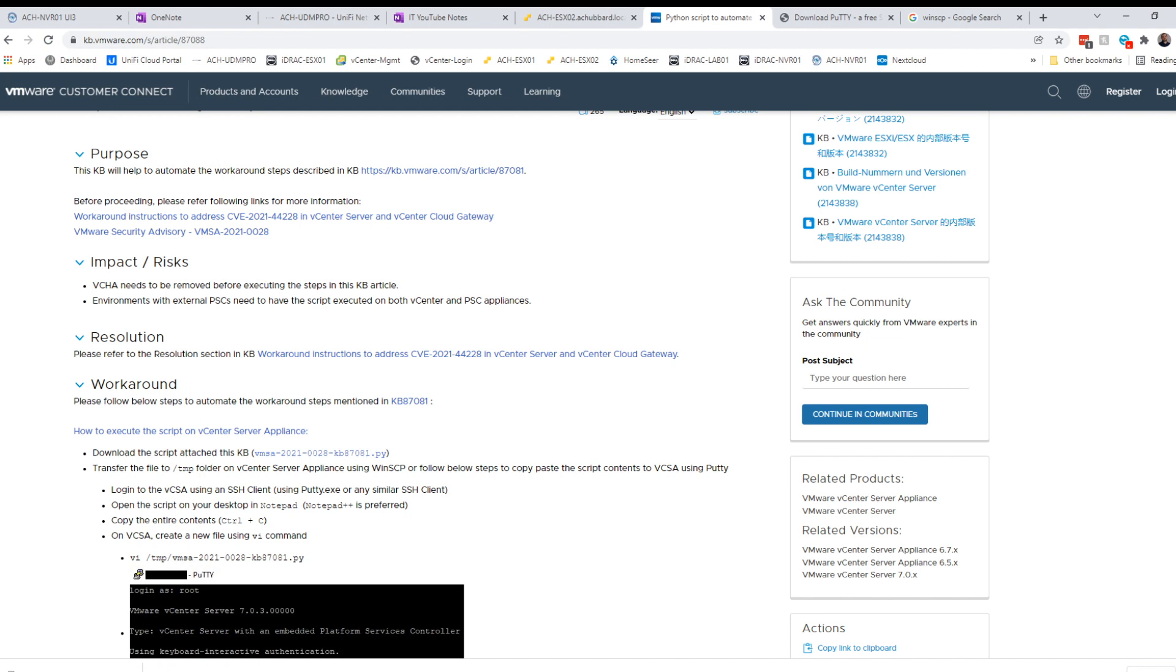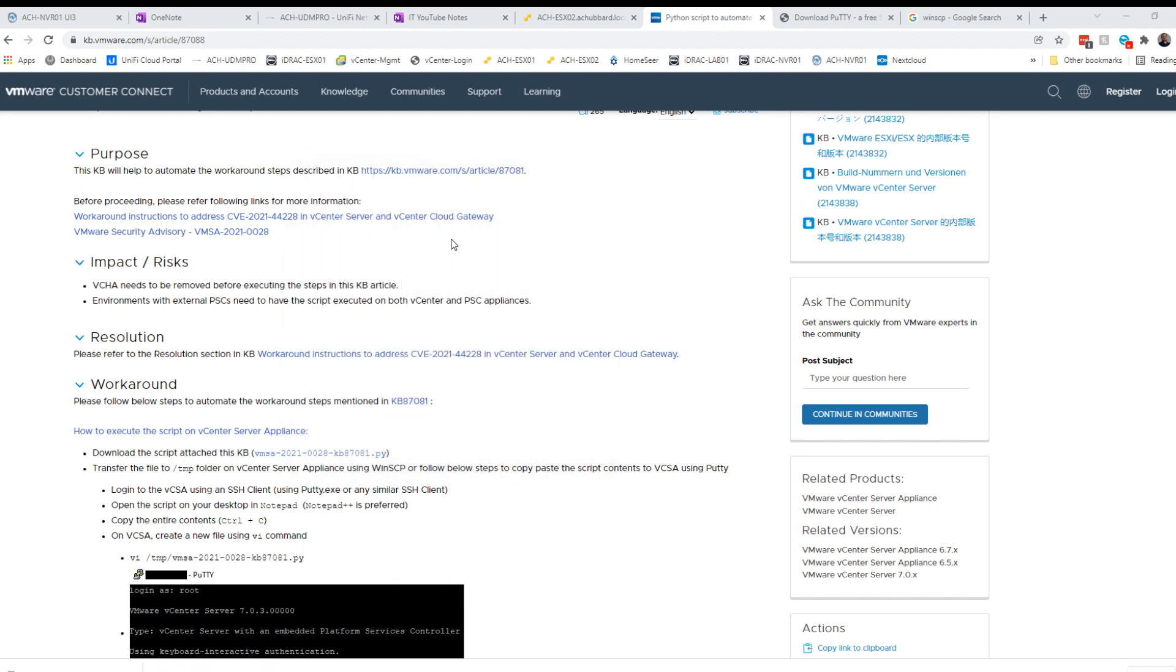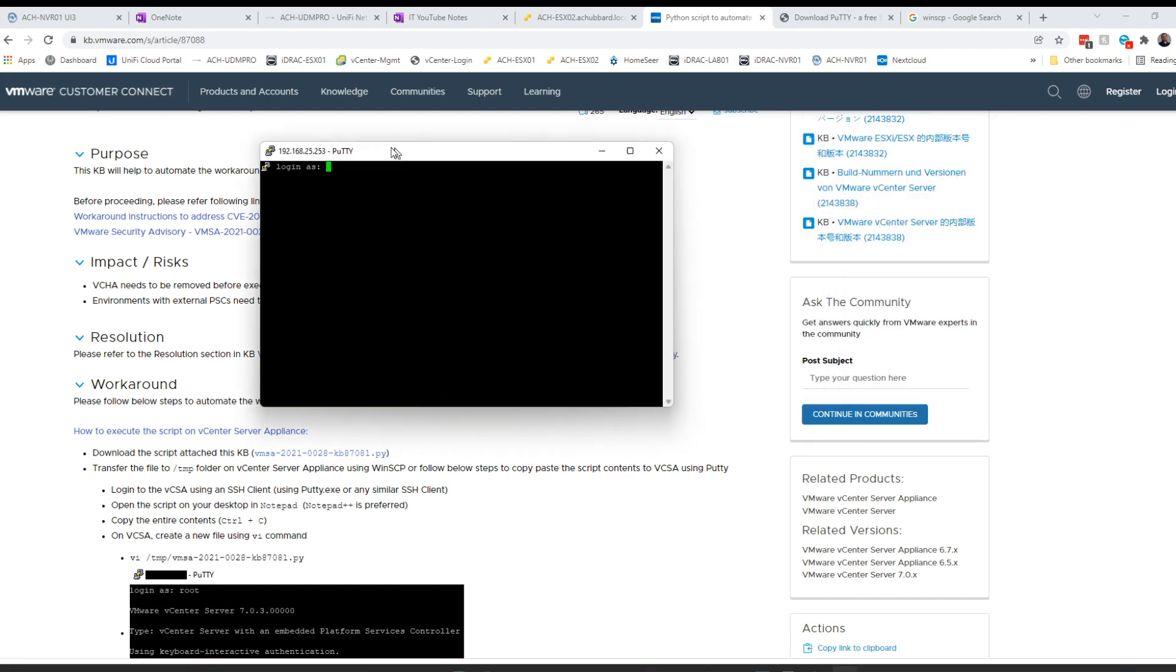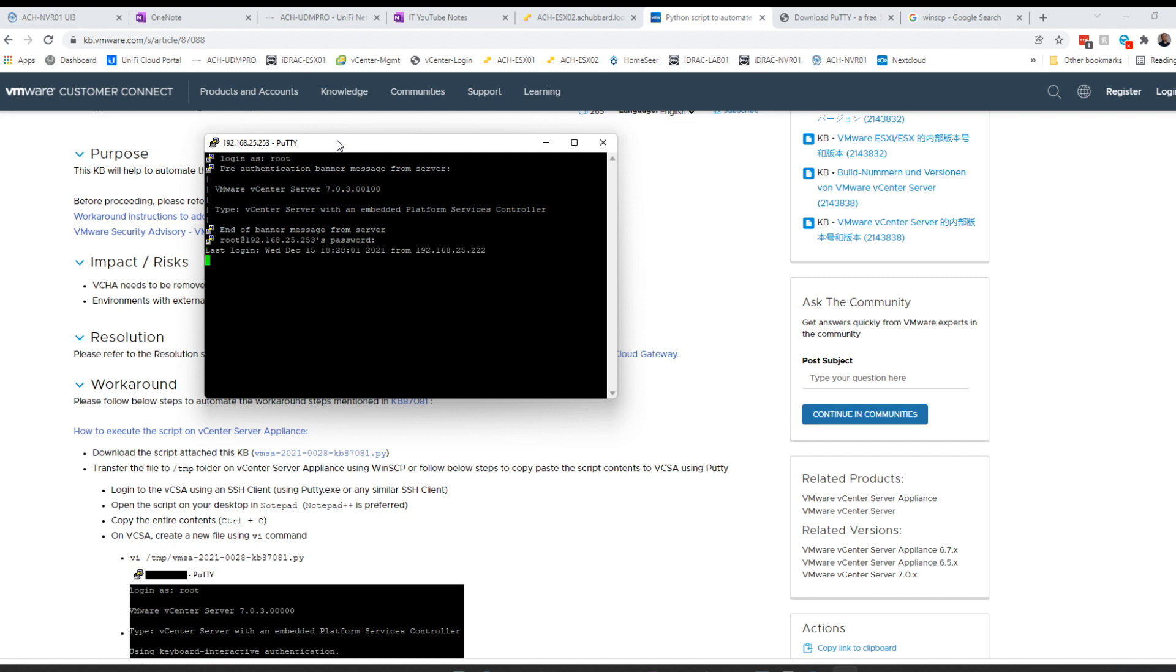Next step is to open up PuTTY. We're going to go to our vCenter server and log in.